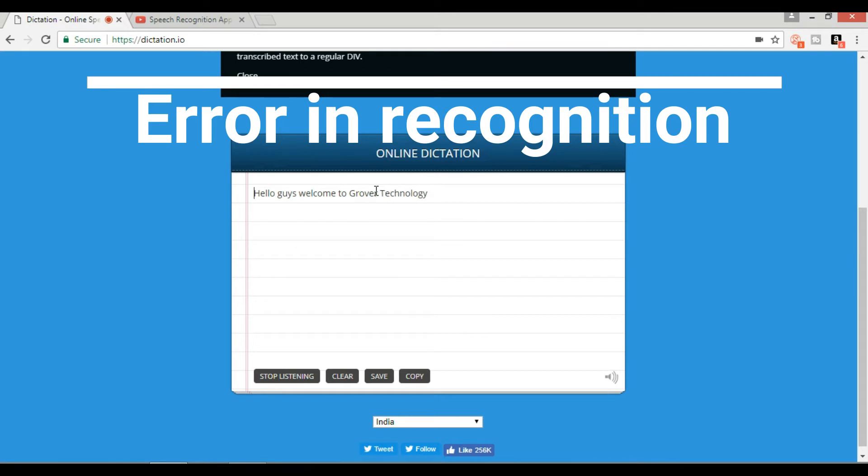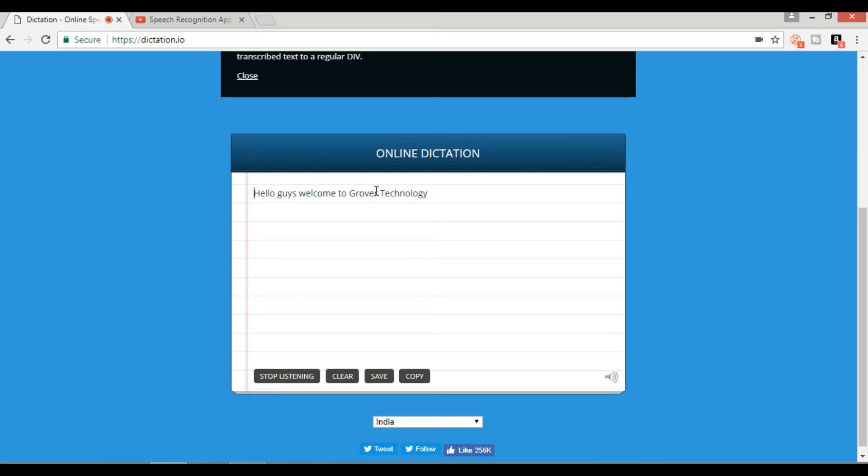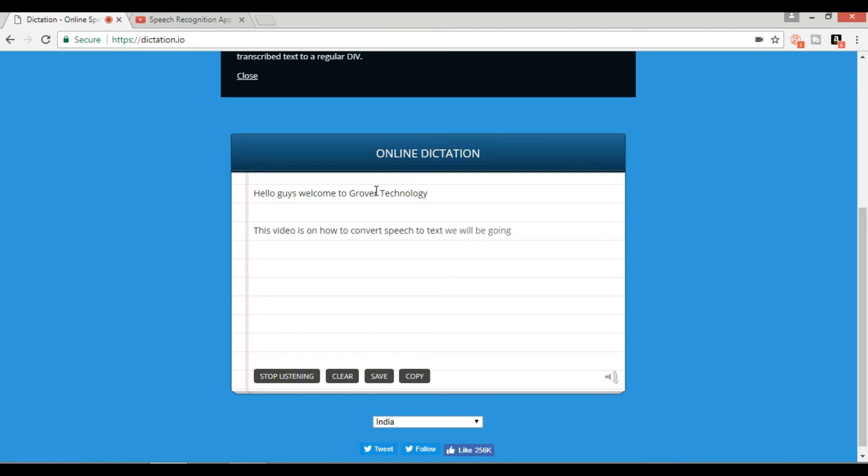How to convert speech to text. We will be going through dictation dot io. Go to the website and use the application.